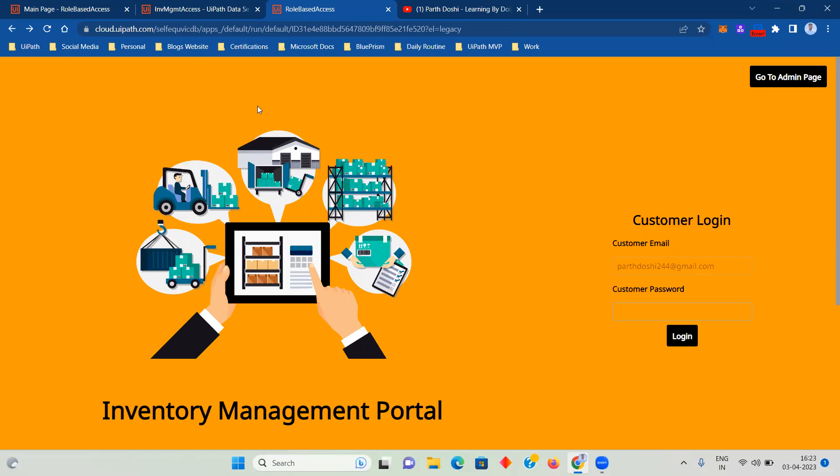As you can see on my screen right now, I have created an inventory management portal. Here there are the username and password being asked, that is customer login. Now let's suppose I am an admin and I want to go to an admin page.